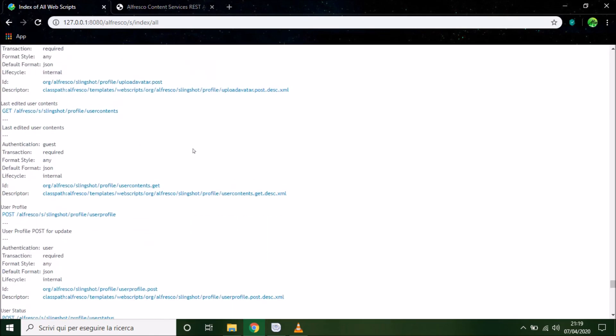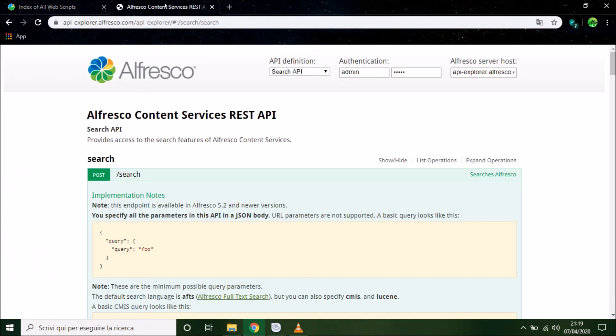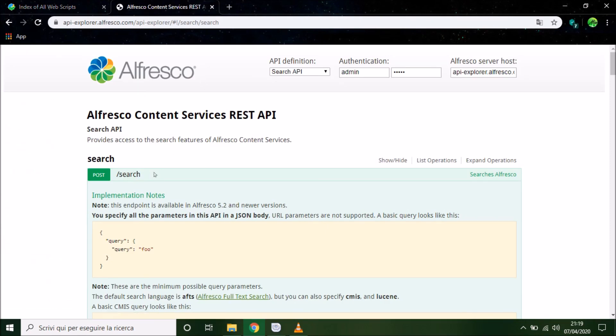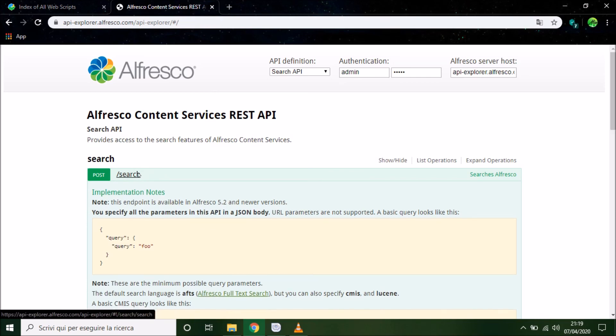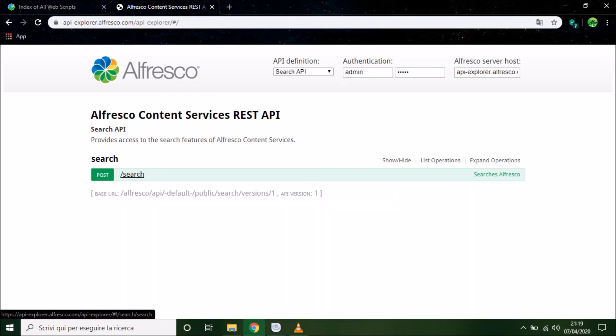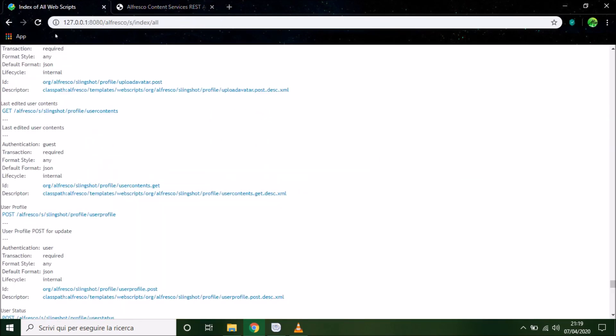In the next lesson I will show you how to use lots of these API and I would like to create a comparison from an action in Alfresco share and an action with a REST API. Thank you for watching and subscribe!